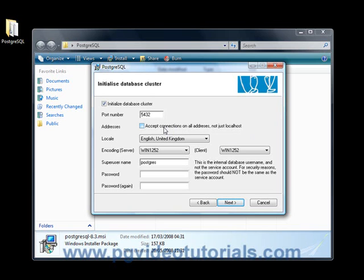There's no point in accepting connections from anywhere else. Only tick this if you know what you're doing network-wise and you're well protected.